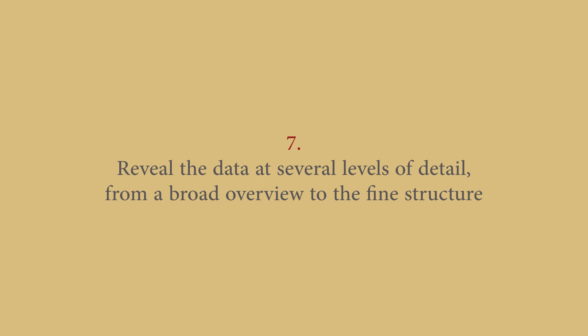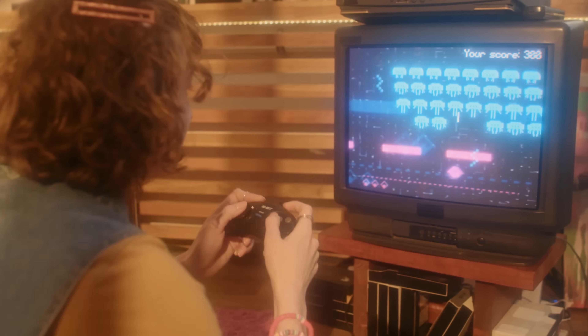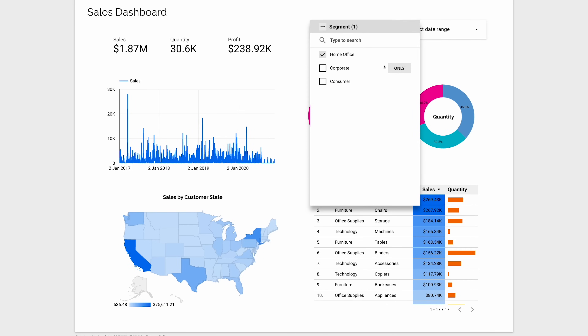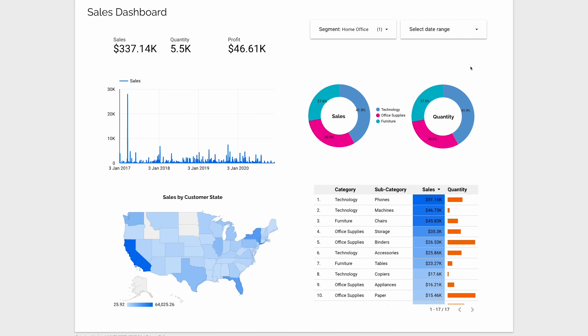Number seven: reveal the data at several levels of detail, from a broad overview to a fine structure. The Visual Display of Quantitative Information was first published in 1983, long before the arrival of BI tools and even a couple of years before the first release of Excel, so data visualization has come a long way. The arrival of dedicated BI and dashboarding tools makes revealing the data at different levels much easier through interactivity options, allowing the viewer to filter and drill down into the data.